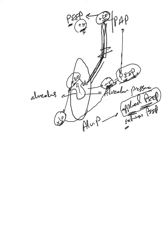So the alveolar pressure has to go back and equal to this applied PEEP in order for us to say the patient had finished his expiration cycle properly.